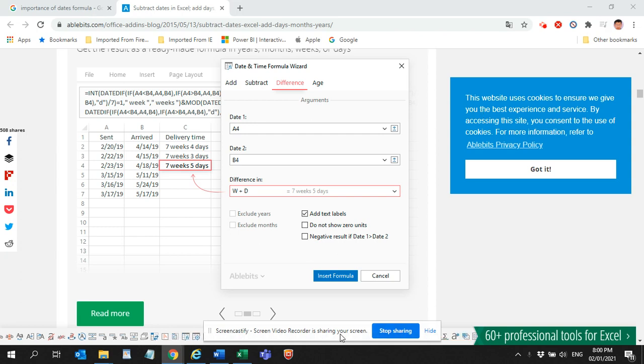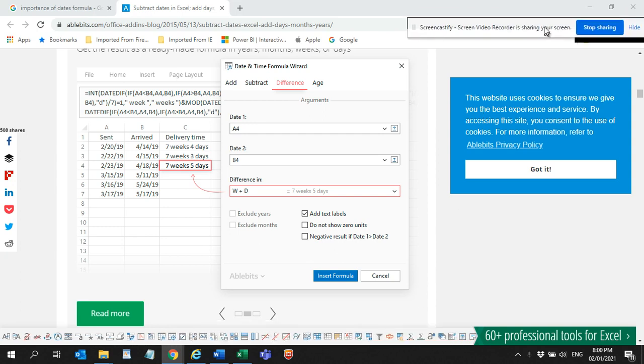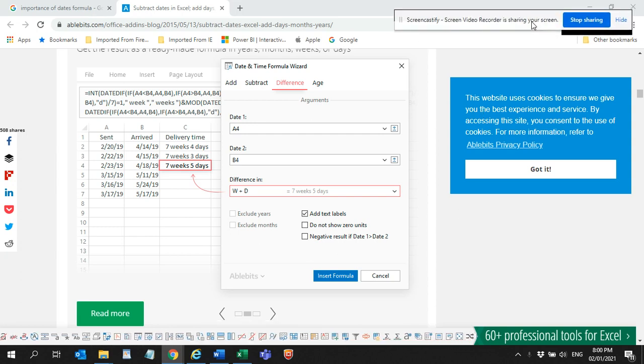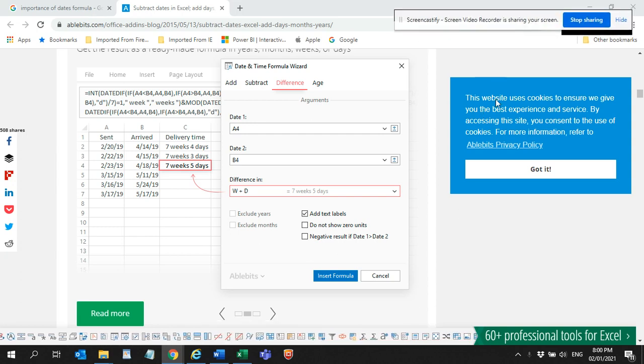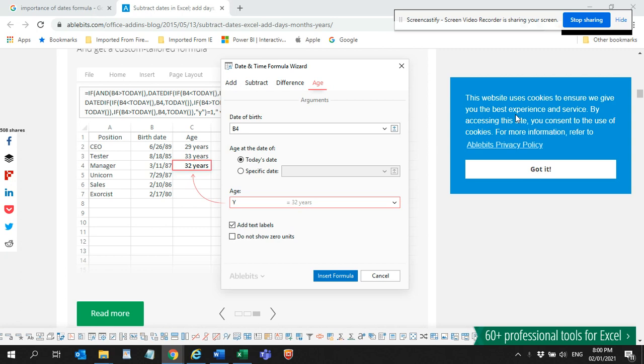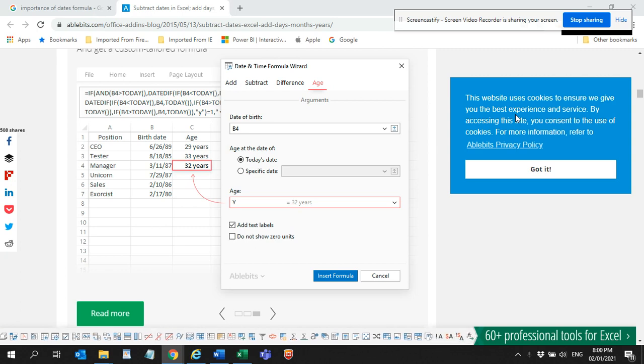Hello all, happy new year and welcome to the Smart Acceler. This is a new video on the date formulas.